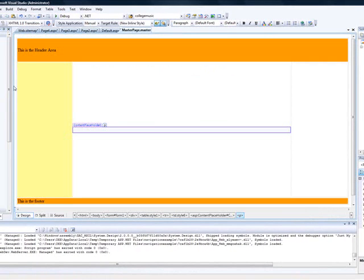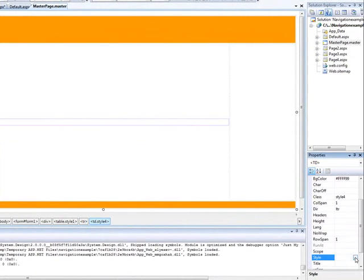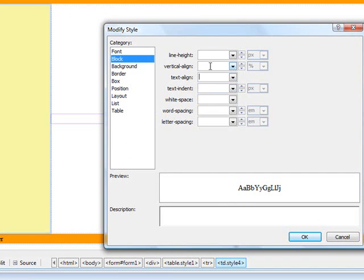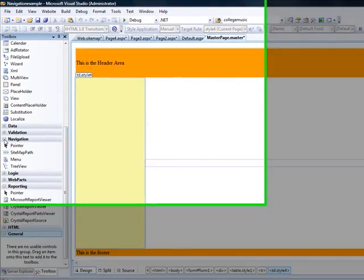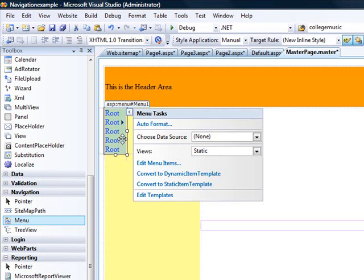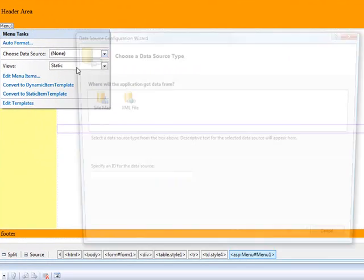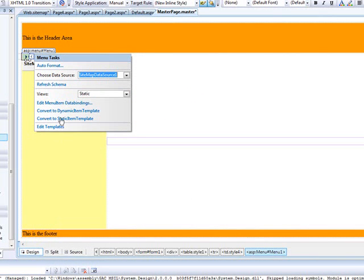Now that we have the web.sitemap done, go to your master page and put the cursor where you want to place the navigation. I'll set the cell style to display block and vertical-align top. Then go to the Navigation section in the toolbox and just drag the Menu control over there. Then choose a data source — select new data source, choose Sitemap — that's the sitemap we created — and click OK.